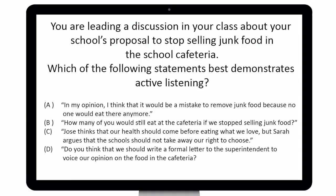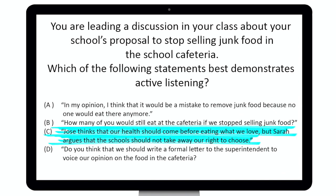You will also want to be familiar with how to drive student engagement with abstract concepts, as well as breaking down complex problems into step-by-step solutions. Let's take a look at a sample problem. It reads: 'You are leading a discussion in your class about your school's proposal to stop selling junk food in the school cafeteria. Which of the following statements best demonstrates active listening?' The correct answer is C, because it focuses on the statements of your students. An active listener spends more time listening than talking and elevates other people's ideas.